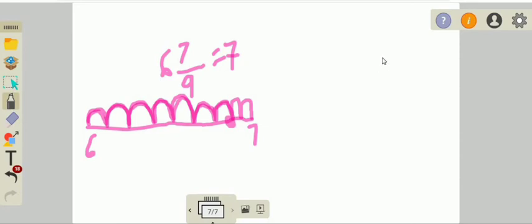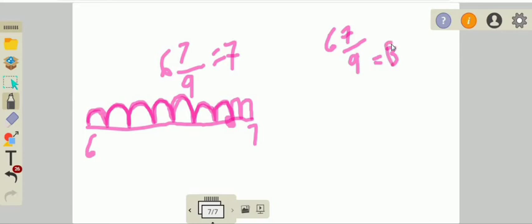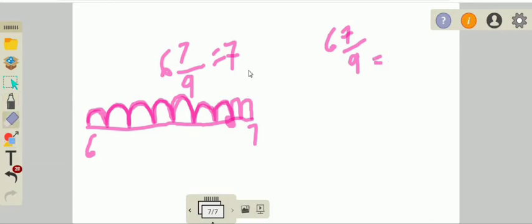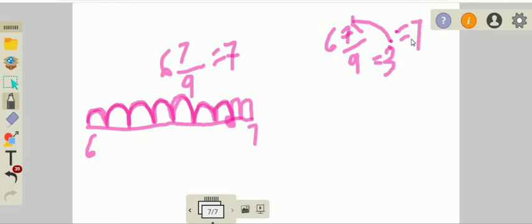For the second method on 6 and 7 over 9: half of the denominator 9 is 4.5. Our numerator 7 is greater than 4.5, which is half of the denominator. So we add 1 to the whole number: 6 plus 1 equals 7.